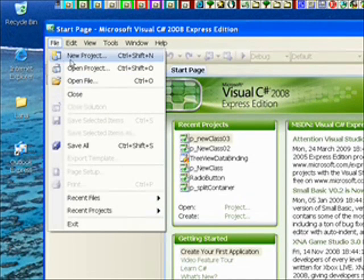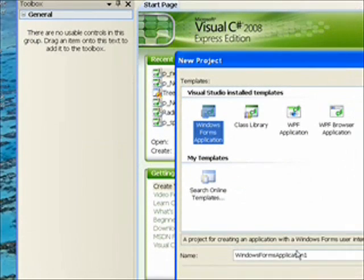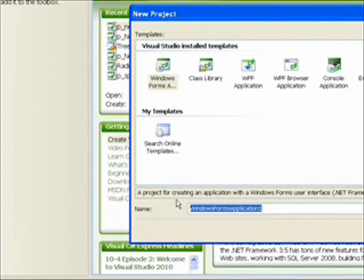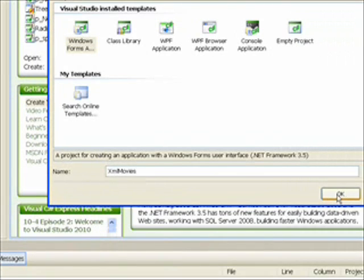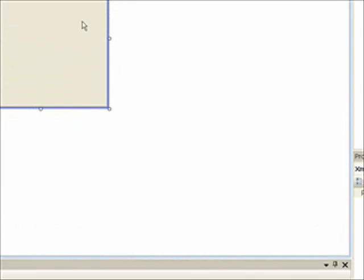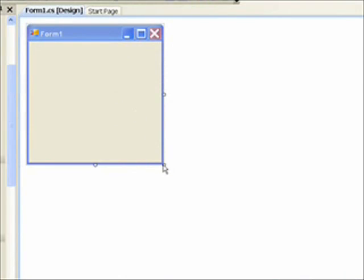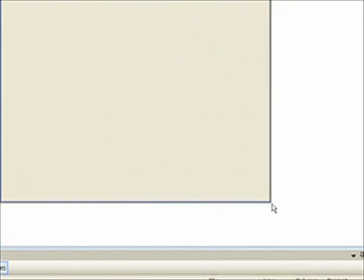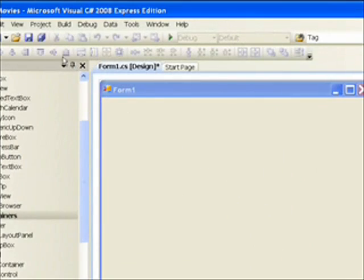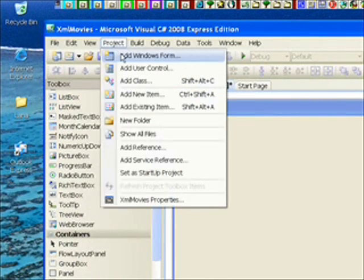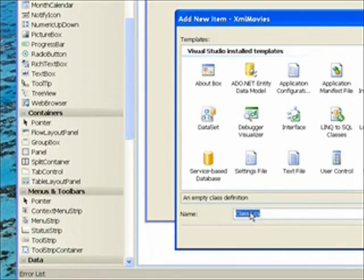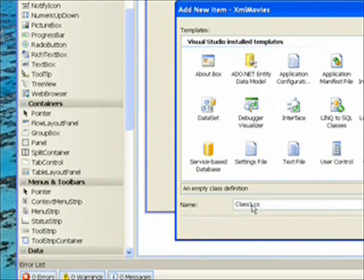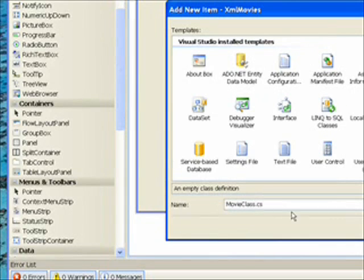and use the Windows Form Application Project and we'll call this XML Movies and then hit OK. And then within the, we expand out the form and one of the first things we want to do is go up to Project and Add Class. And give the class name Movie Class. And press Add.